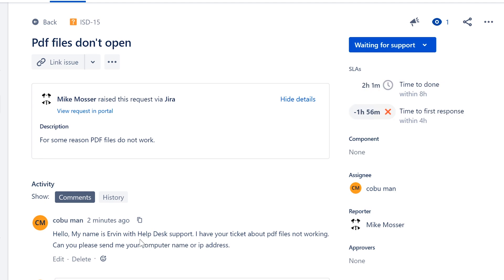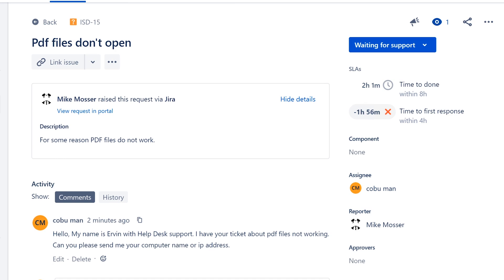They may sometimes specify they want to be contacted via phone or they just want maybe some kind of an instant message. Most companies are going to have some kind of instant messaging system, or they just want email reply. Whatever their preferences are, make sure you follow that to the T, very important, because this is what the user feels most comfortable with.